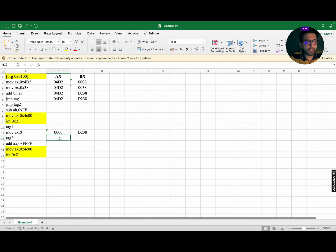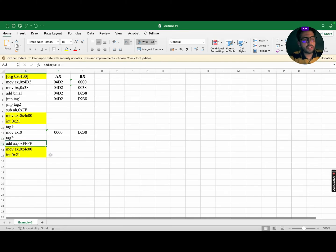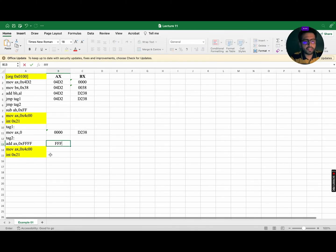The next instruction is again a directive, so we ignore it and move to the next instruction: ADD AX, FFFF. Presently AX contains all zeros, so 0000 plus FFFF will yield FFFF, while BX (D2) remains the same.